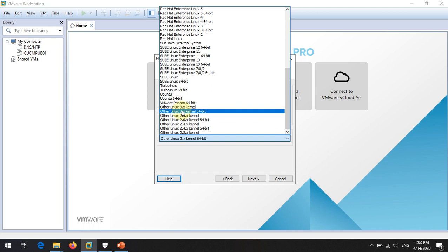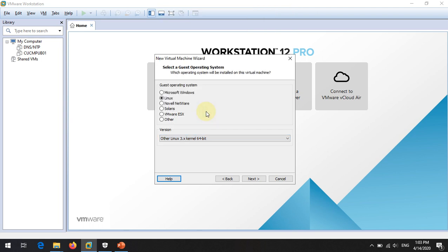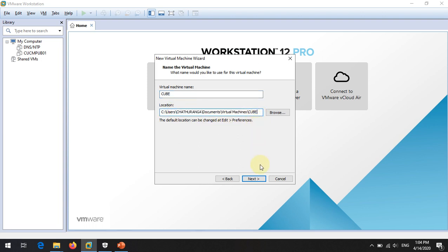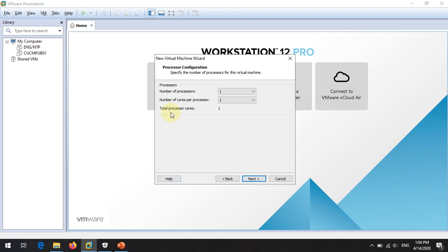You need to select Linux as the guest operating system. Under Linux, select 'Other Linux 3.x kernel' and click Next. Then enter the virtual machine name — I am using 'CUBE' as the name. If you want to change the installation location you can do so here, then click Next.